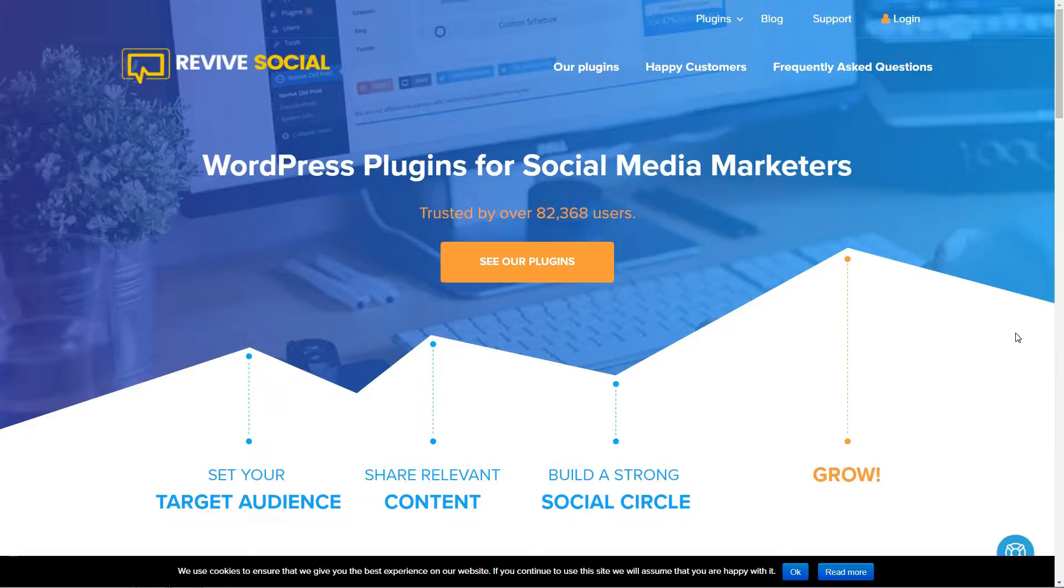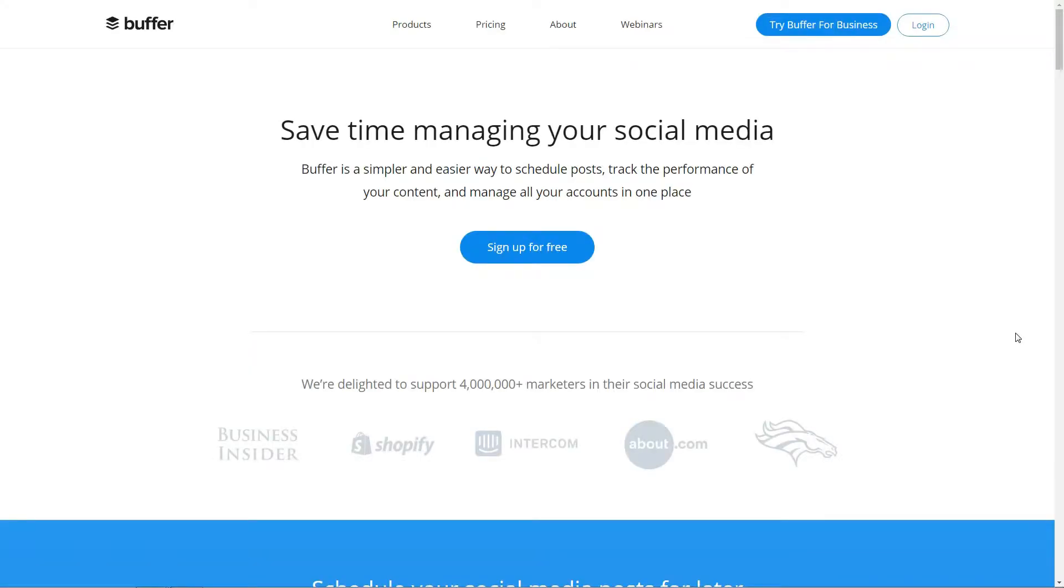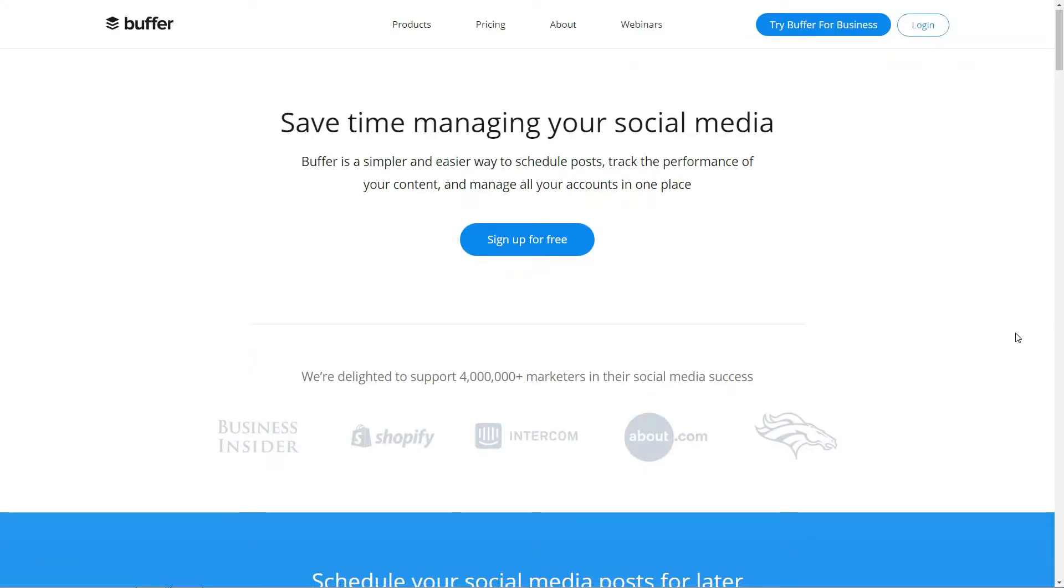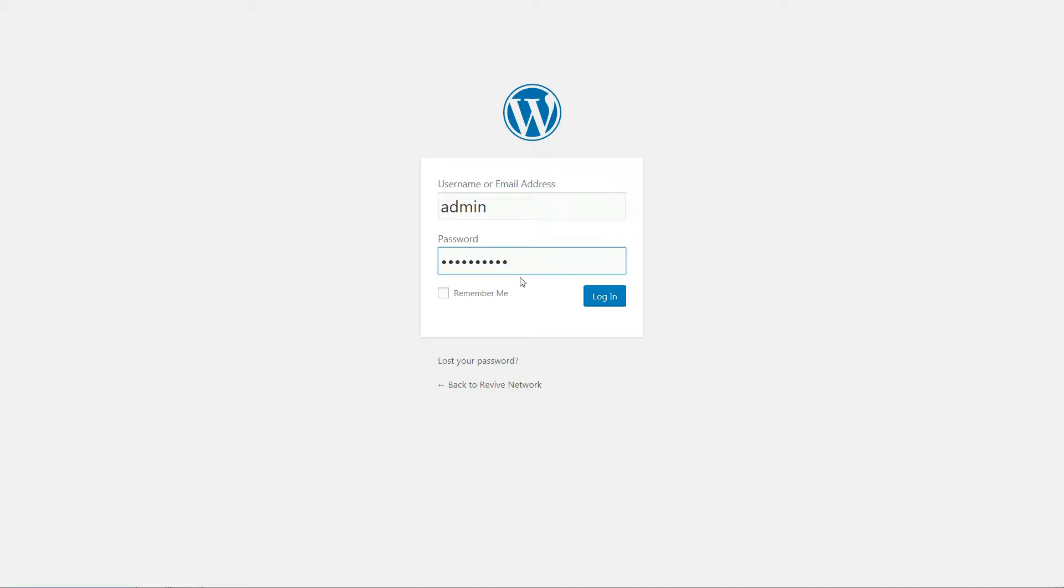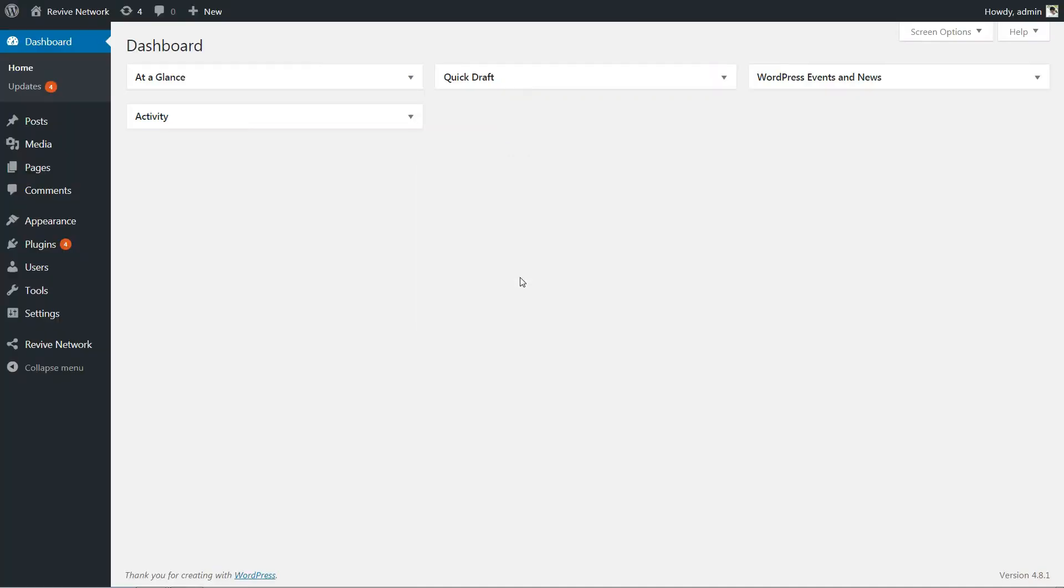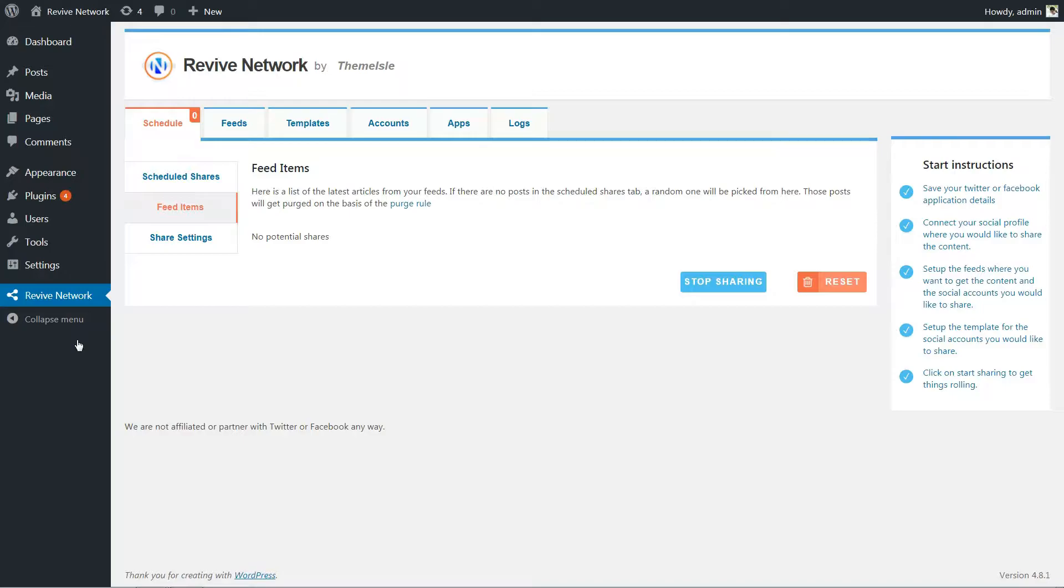While there are non-WordPress tools like Buffer, the Revive Network plugin lets you automate the whole process without having to ever leave your WordPress dashboard. So let's see it in action.